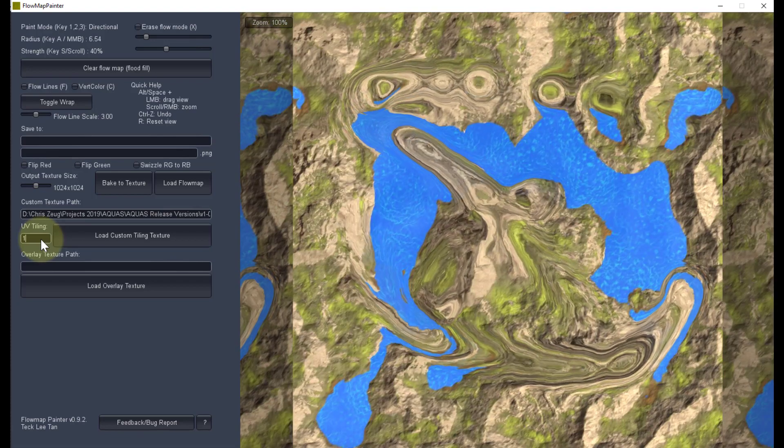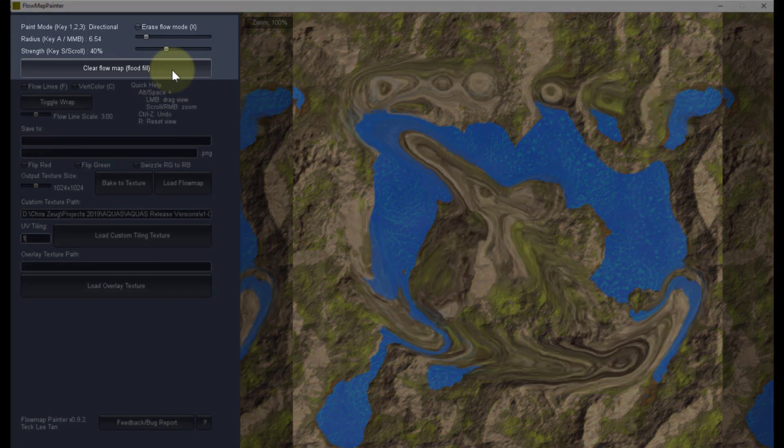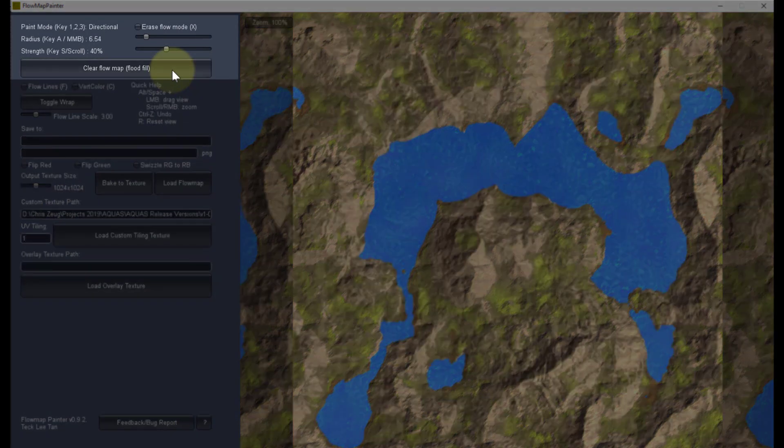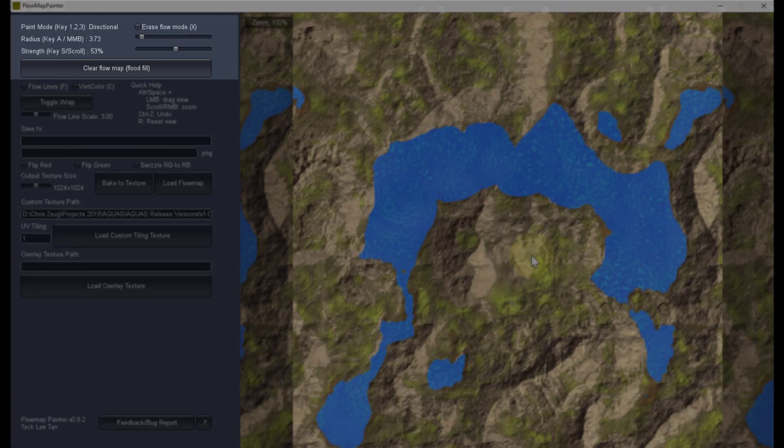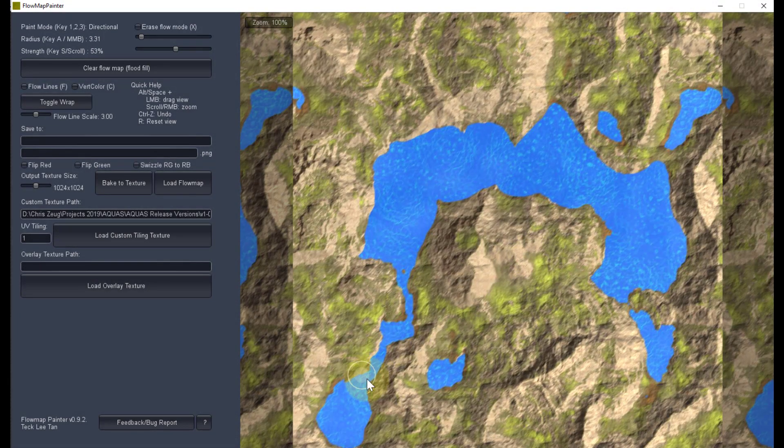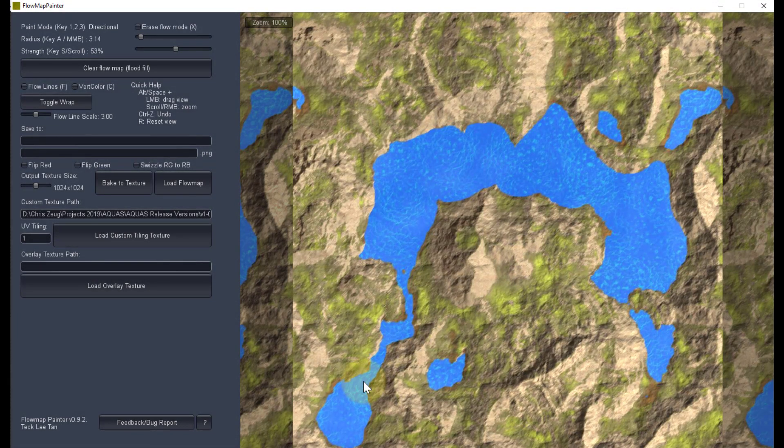To delete the flow already painted, click clear flow map. Make the necessary adjustments to your cursor up here. We can now start painting the river flow in the area we looked at in Unity.